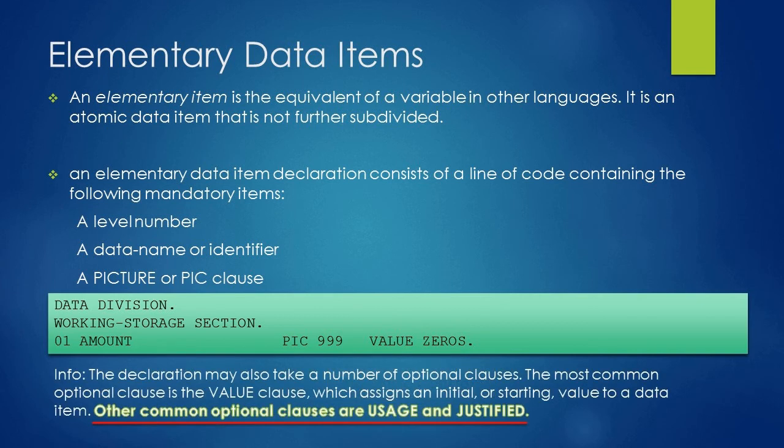USAGE and JUSTIFIED are other common optional clauses which you can see with data declaration.